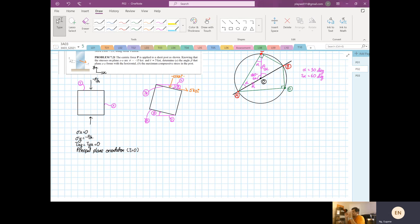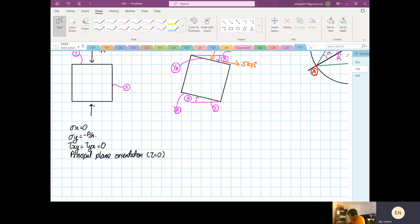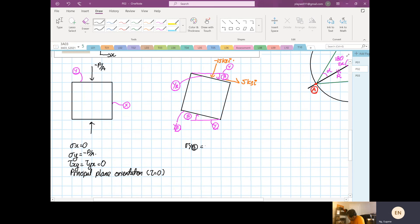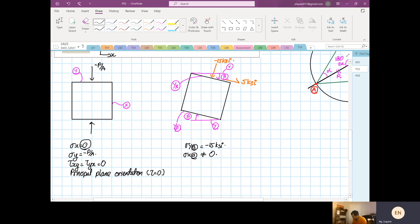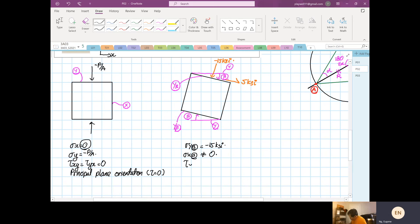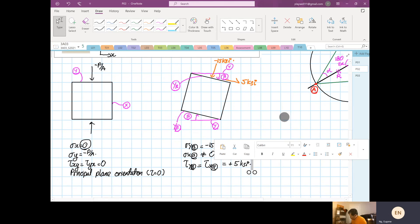We're going to construct Mohr's circle. We know σ_y_beta = −15 ksi and τ_x_beta = +5 ksi. Note that σ_x_beta cannot equal zero because the normal stress at the principal plane is already at its extreme value. So from here we proceed to construct the Mohr's circle.